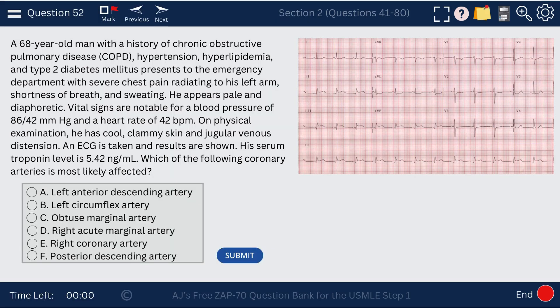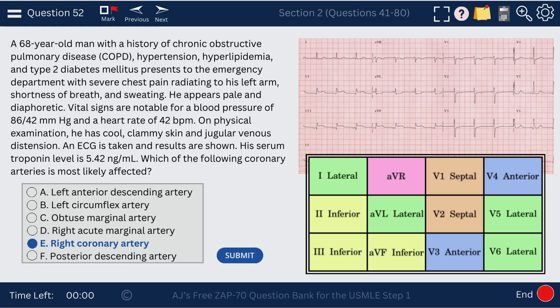Question 52. A 68-year-old man with COPD is having an MI — troponin level is 5.42. The EKG shows ST elevations in leads II, III, and AVF, which is a sign of an inferior MI. Inferior MIs are associated with an infarct in the right coronary artery. For inferior wall MIs, watch for very low blood pressure. Give fluids to raise blood pressure, and do not give nitroglycerin, as it could further lower the blood pressure.